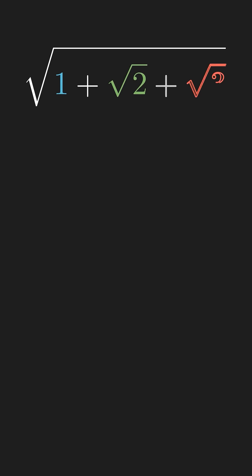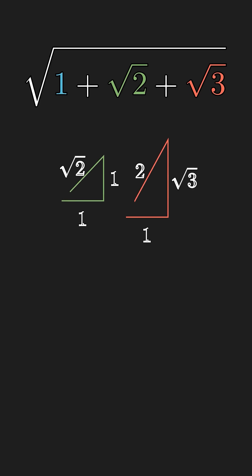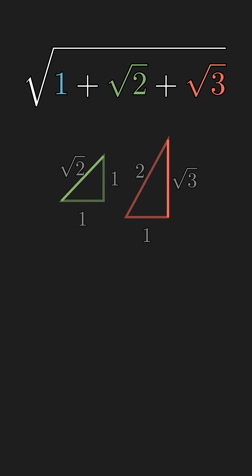How about something more interesting? We can first construct square root of two and square root of three. Then we can copy those individual lengths using the compass and glue them into a straight line using the straight edge.